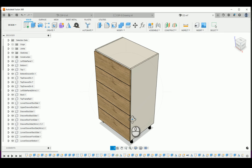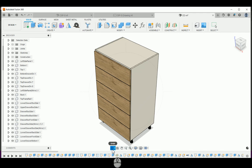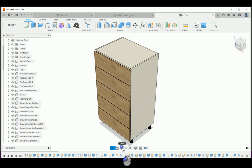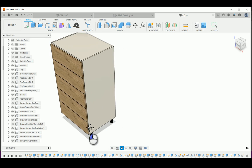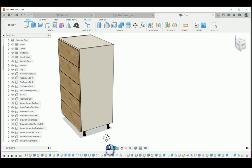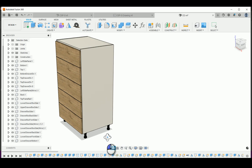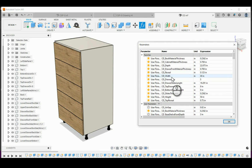This is a Fusion 360 bank drawer, completely parametric design. I'm going to show you how it works. You can see the benefits of using parameters to design your cabinets or anything you design. I'm going to move this over a little bit to the left so you can see the design and also the table of parameters that I have over here.